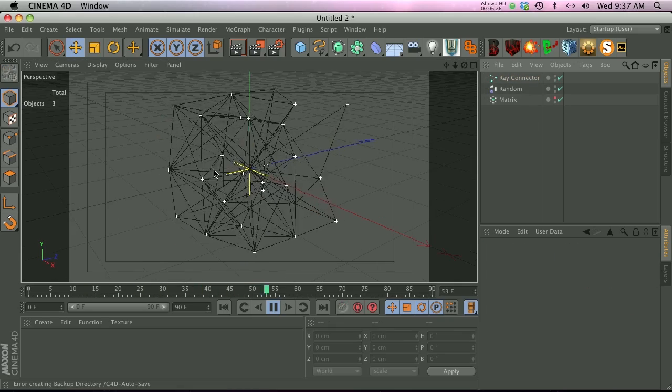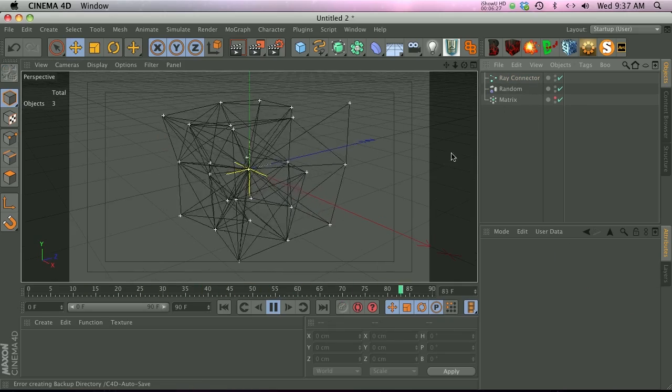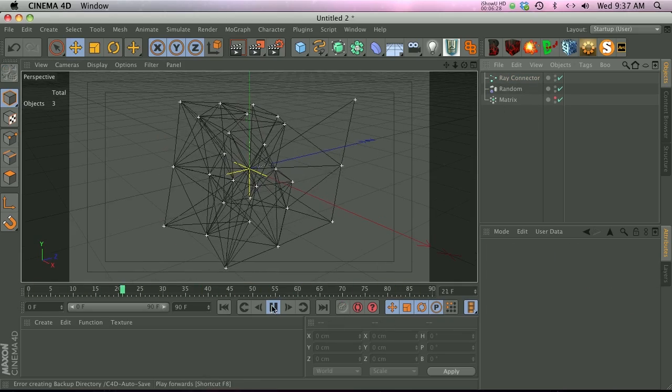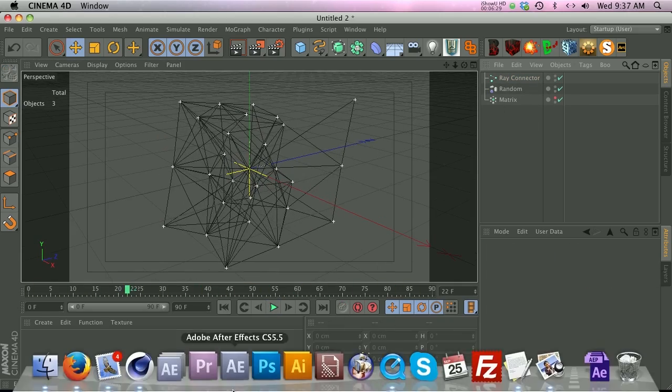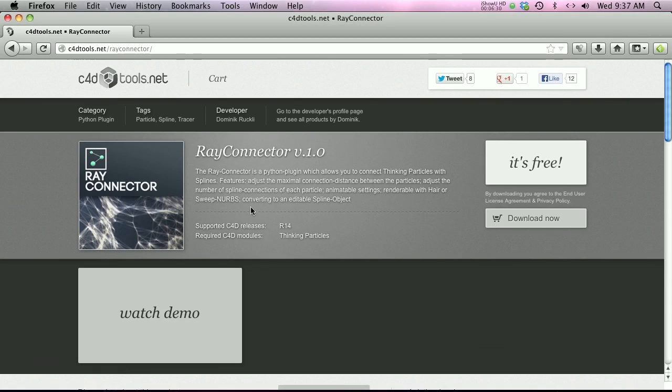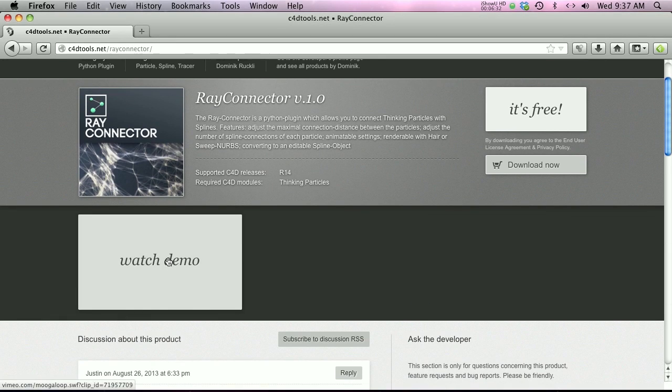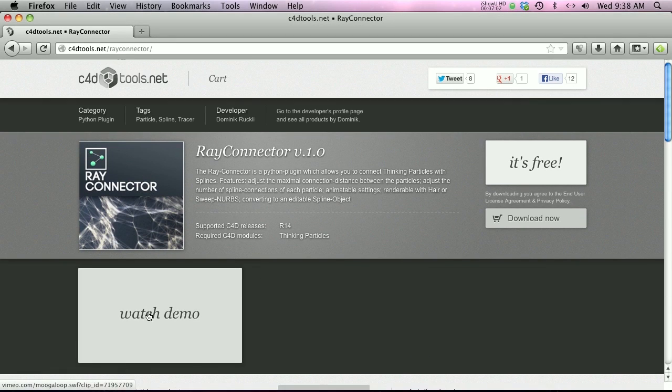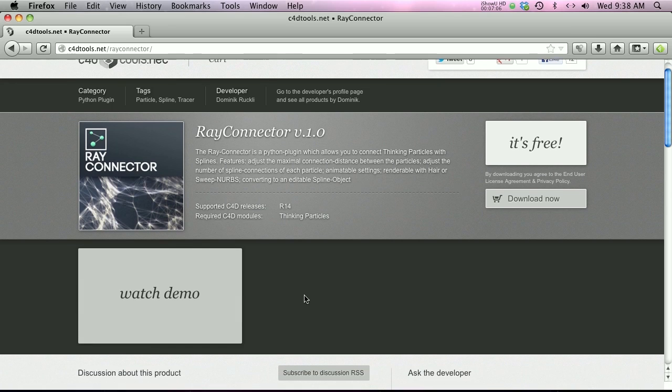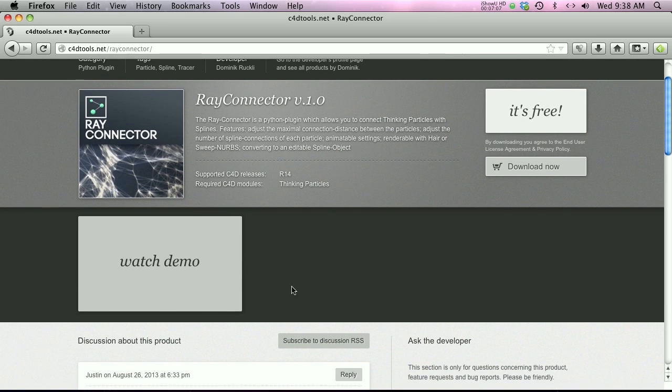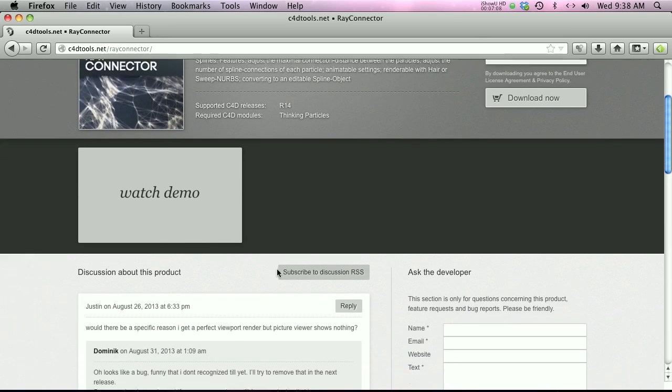This is basically how you get the setup. Now I'm going to go ahead and refer you to this ray connector demo video. I basically showed you how to set it up, but the rest of the demo video is going to show you a lot more features and different ways that you can use it.